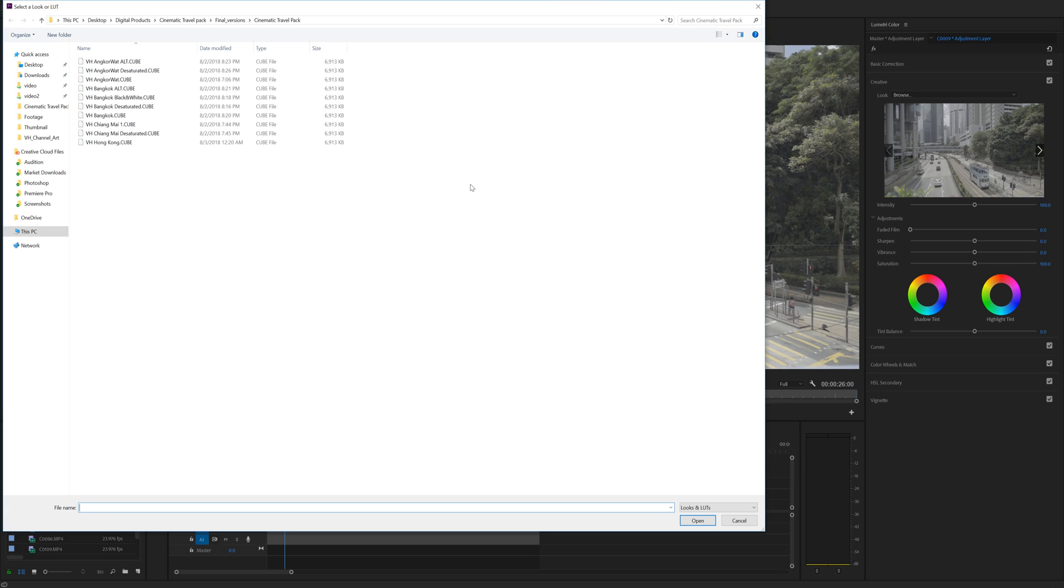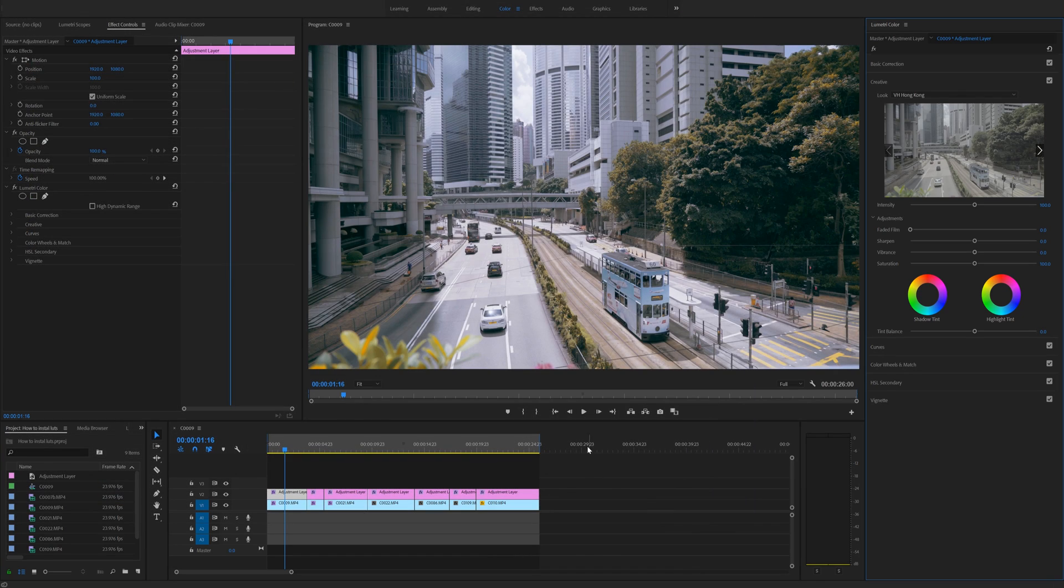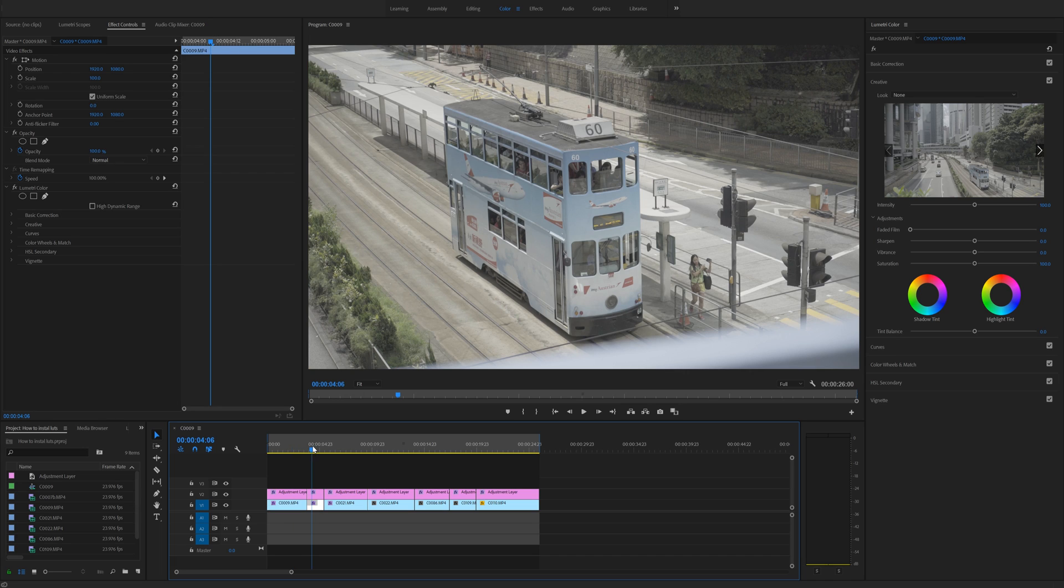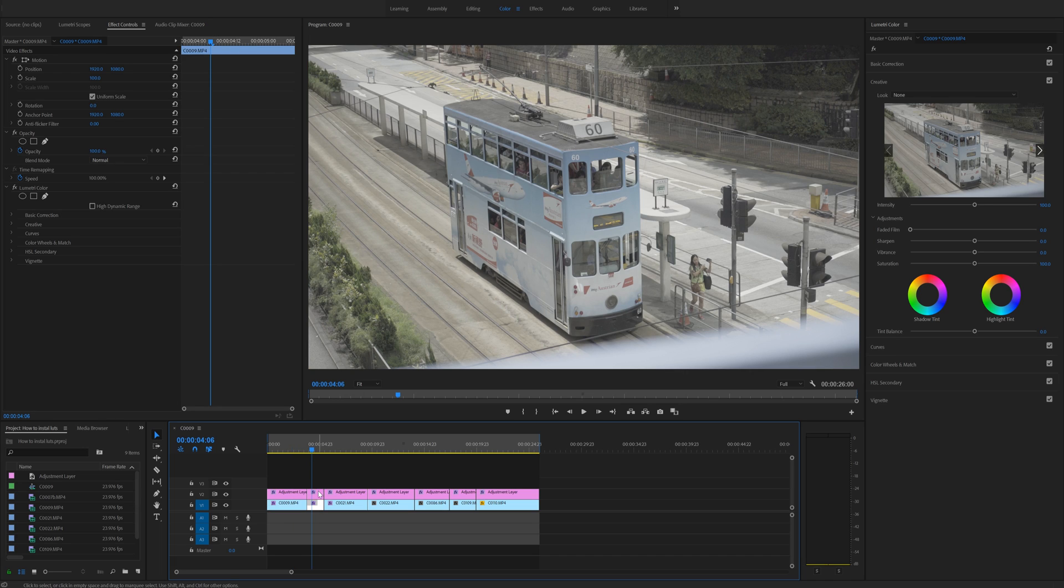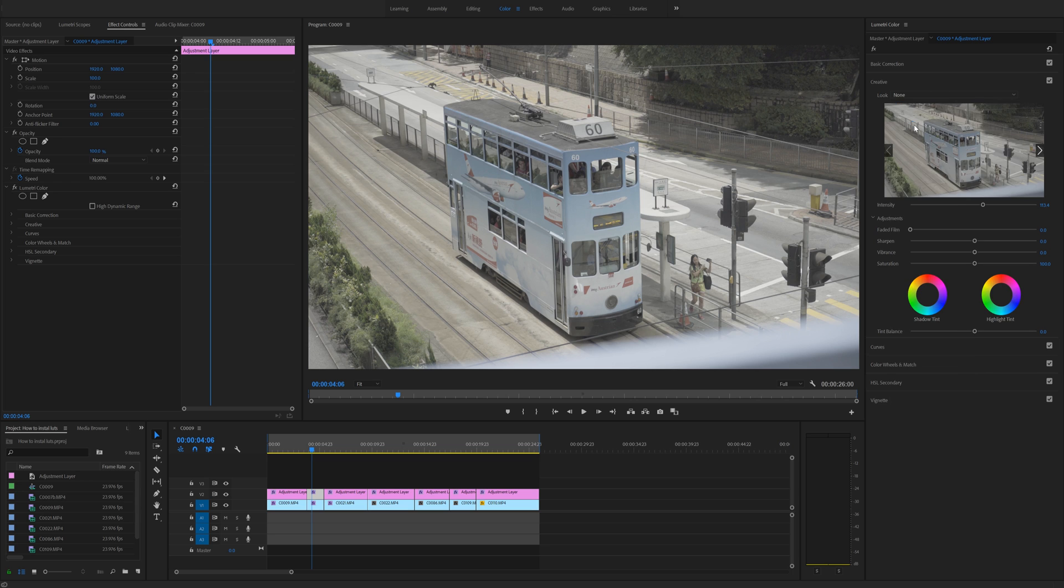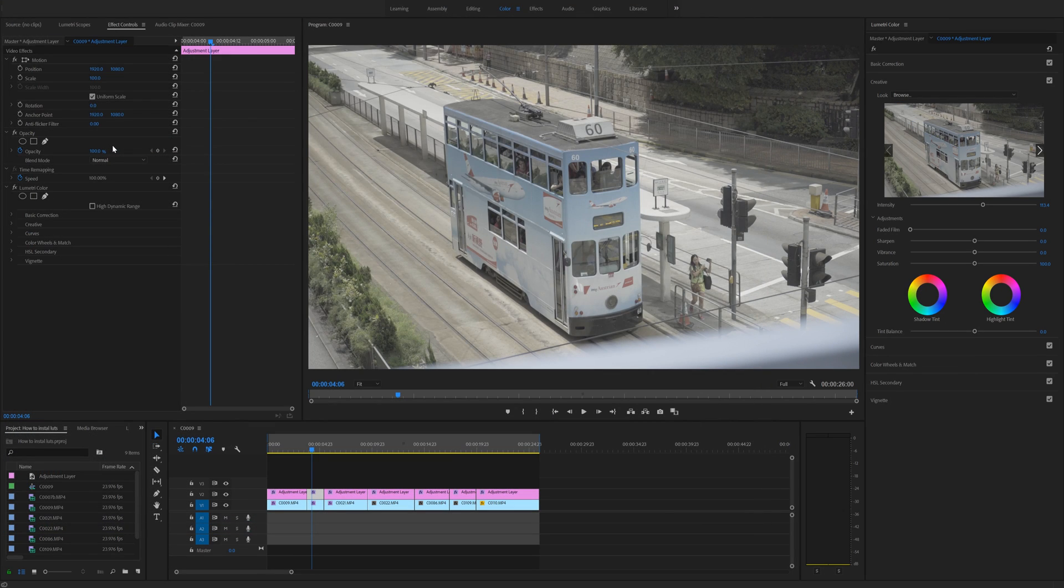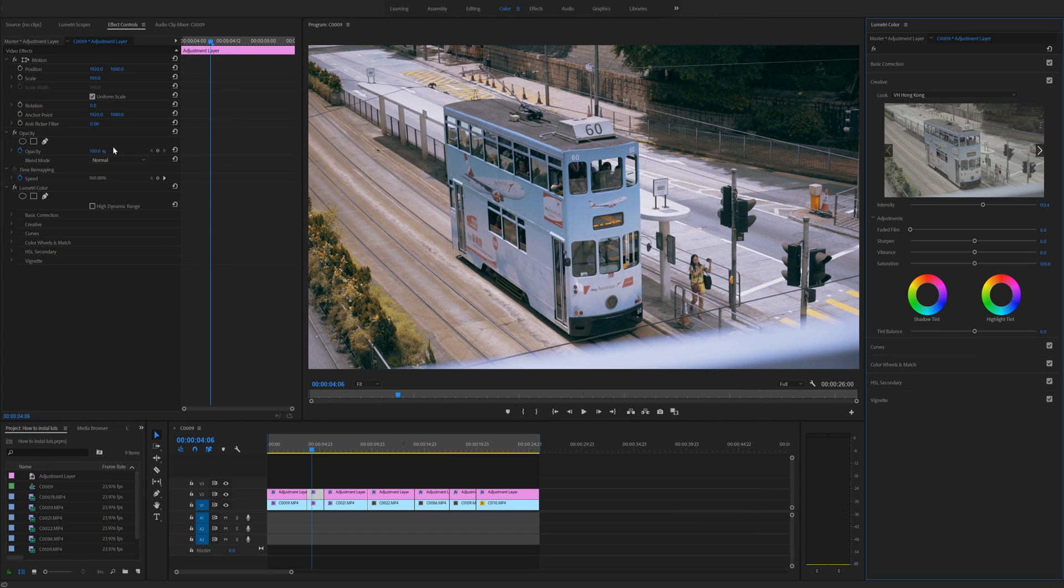So for this example, I'm going to use my cinematic travel LUTs pack and use the Hong Kong LUT. Click open and you will see that the LUT is applied. The problem is that for every clip that you want to apply a LUT to, you have to select the LUT in the folder each time. And if you have a lot of footage to go through, that's going to be a big job.